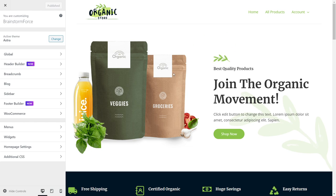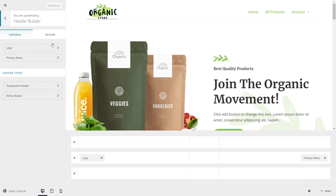I'm inside the customizer of my website and I have the header builder and footer builder options on the screen. The transparent header option is inside the header builder. We've already done a complete video on the header builder and footer builder, as well as sticky header options, so if you're interested in those features I'd suggest looking at those videos first. In this video we're going to stick to only the transparent header option, so let's go inside the settings by clicking the transparent header option.